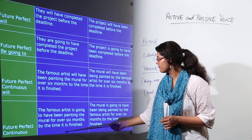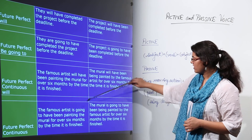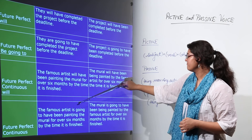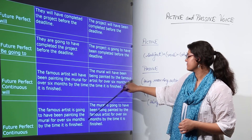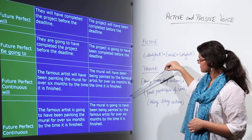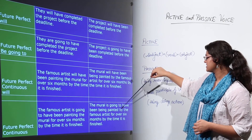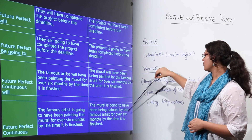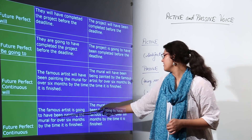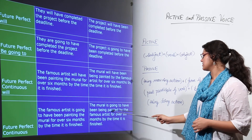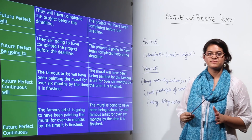Future perfect continuous using 'is going to': 'The famous artist is going to have been painting the mural for over 6 months by the time it is finished' becomes 'The mural is going to have been being painted by the famous artist for over 6 months by the time it is finished.' Again, 'have been' becomes 'have been being' and 'painting' becomes 'painted' as the past participle.